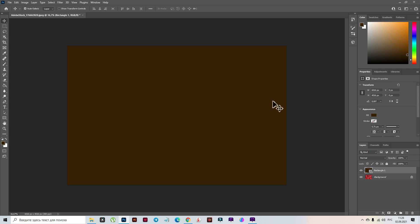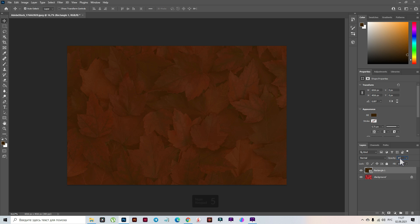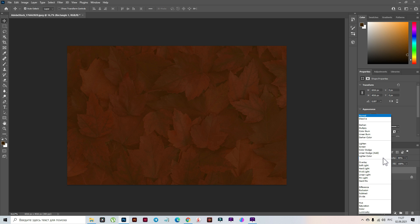Now let's take the rectangle and move it here. You see two pink lines — it means your rectangle is straight in the center. Now I'm going to change the opacity to 85% and the blending mode will be Hard Light.